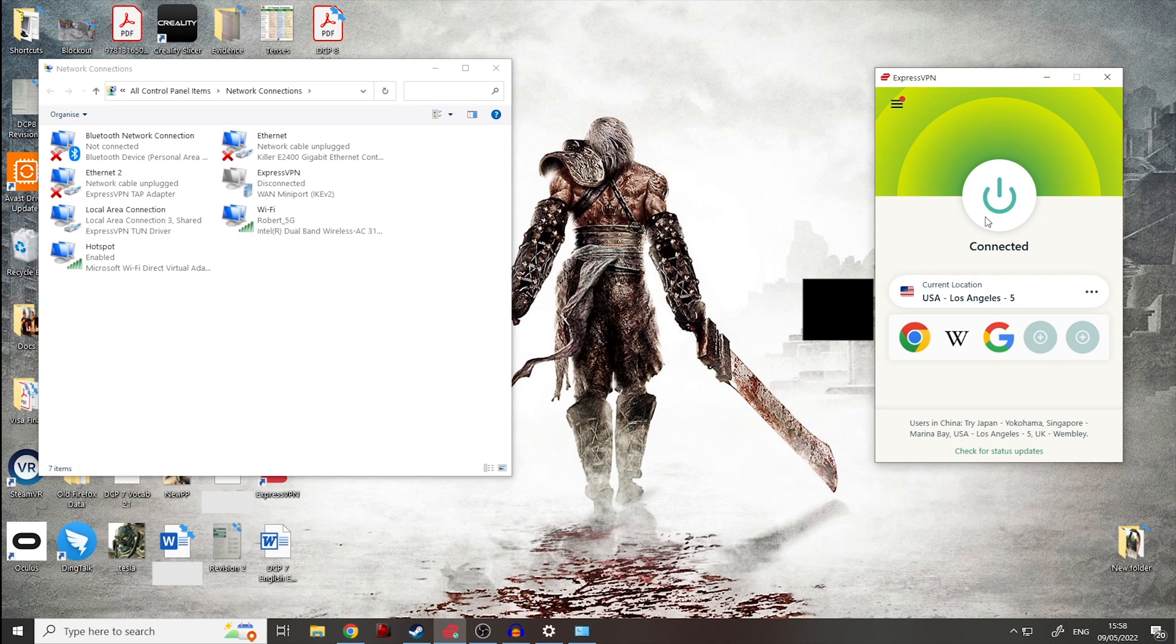But anyway, with that, that's it. You can now browse and use your quest to your heart's content and you're able to be set up.